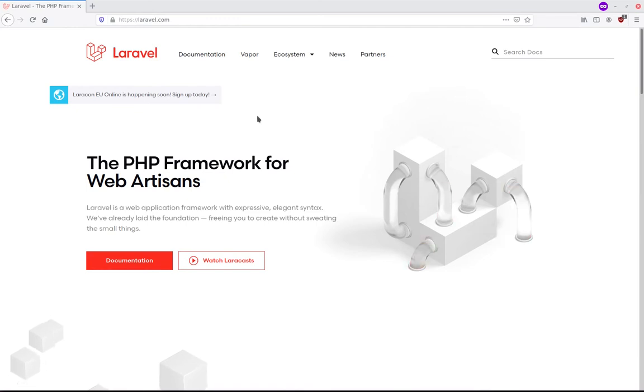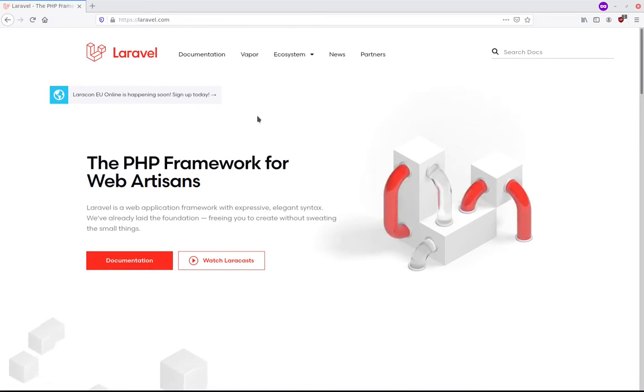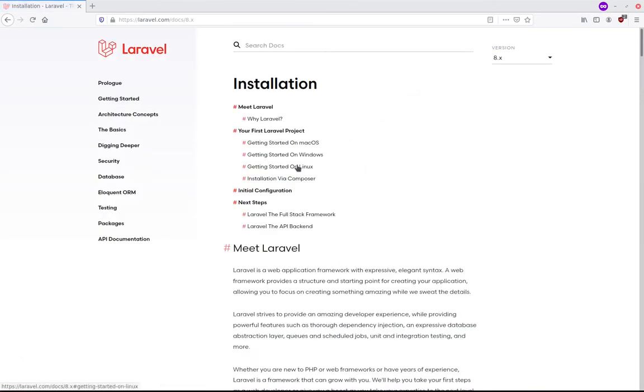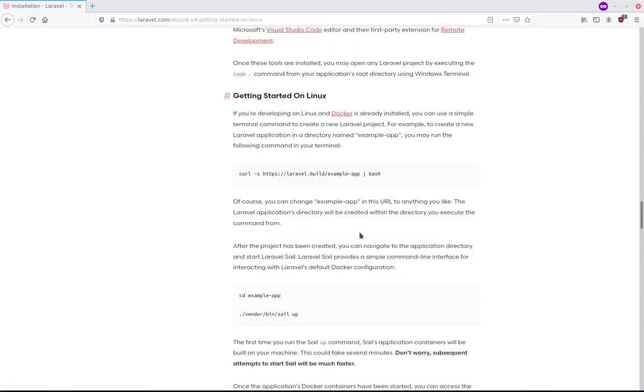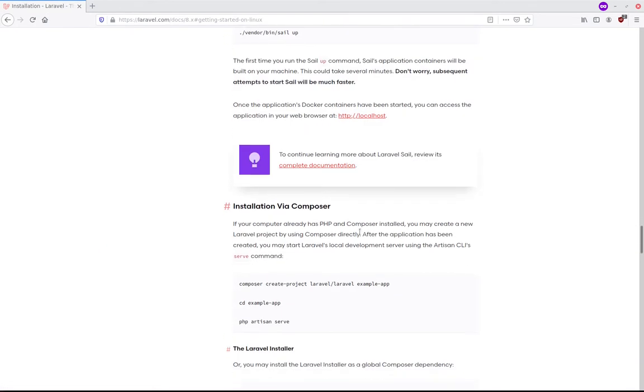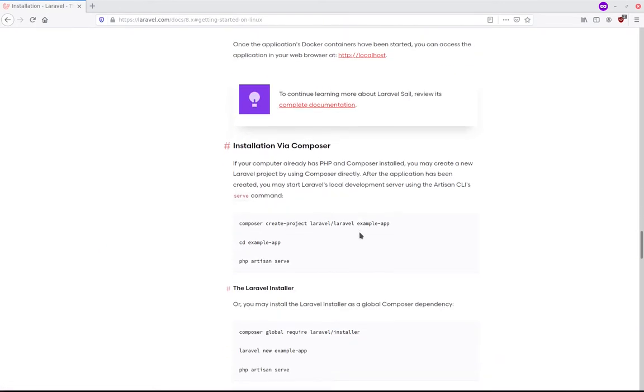We'll be doing this under Ubuntu. You can follow the same setup under Windows WSL2. So from the documentation, we'll go to getting started on Linux and then we'll install Laravel via Composer.